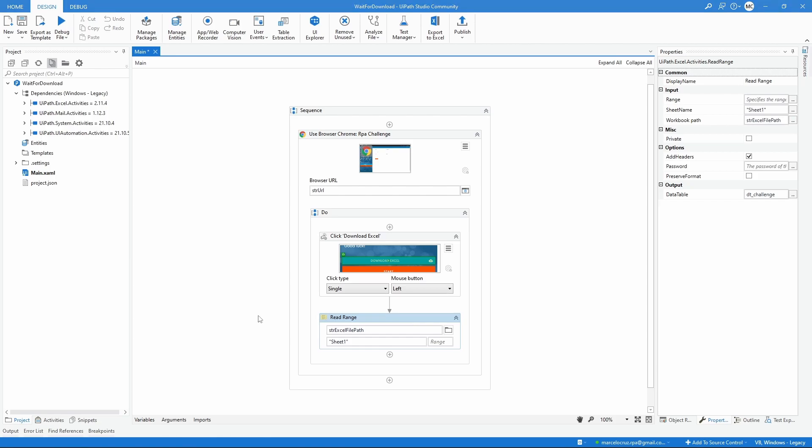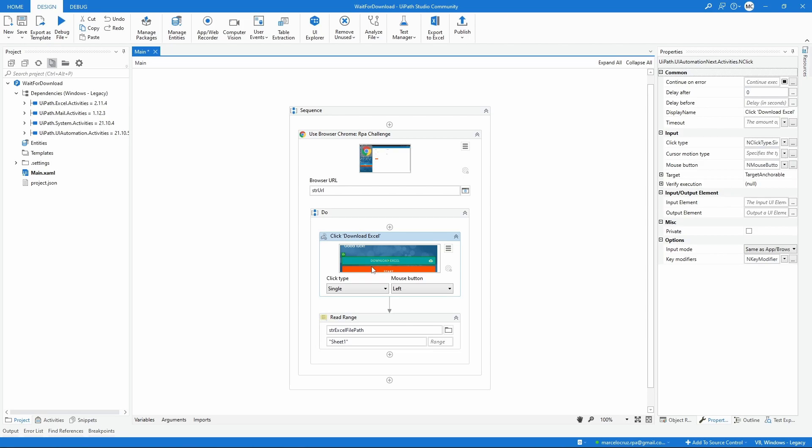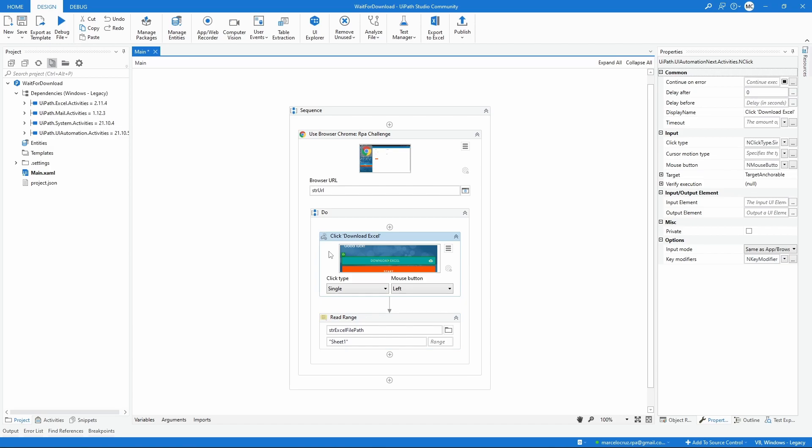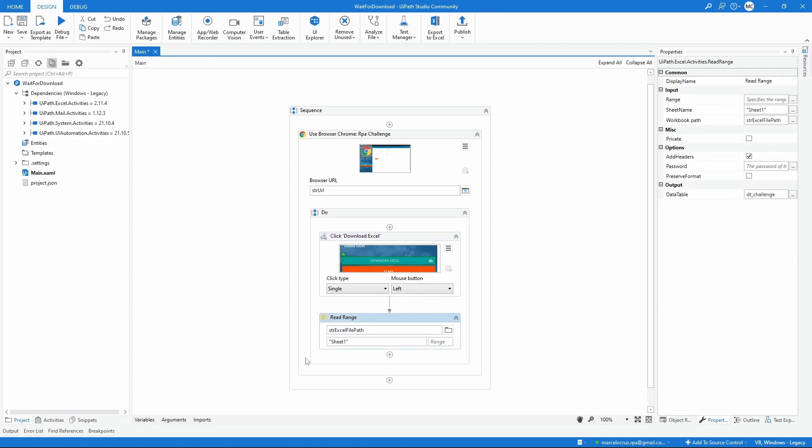Sometimes during automation you may need to download a file, and to avoid certain types of exceptions it's good practice to add a condition to wait for the download to be completed before executing the next activities.